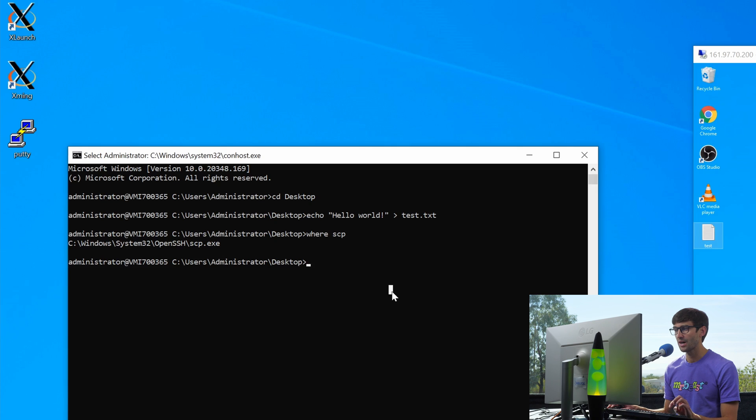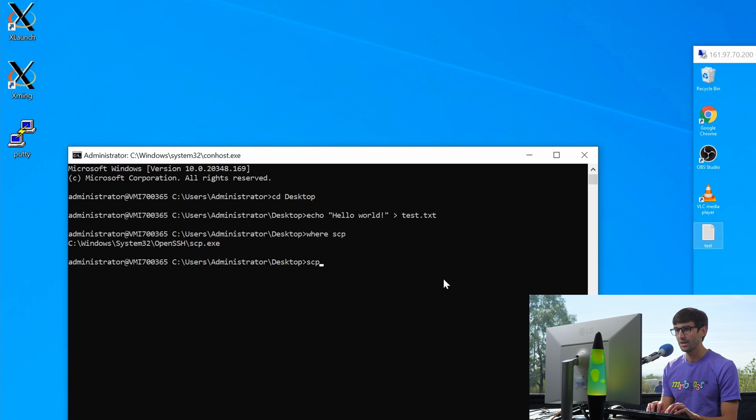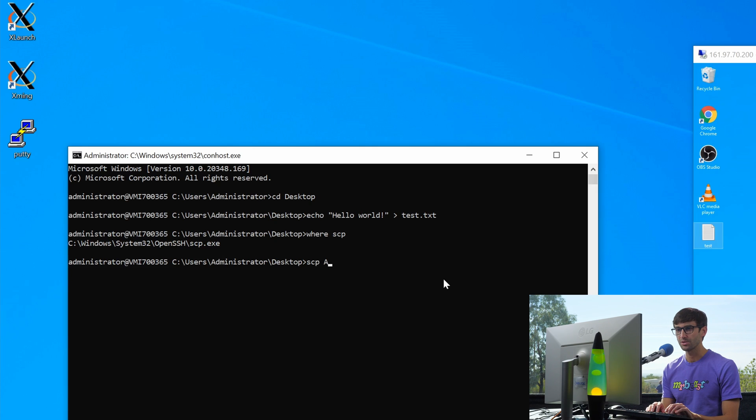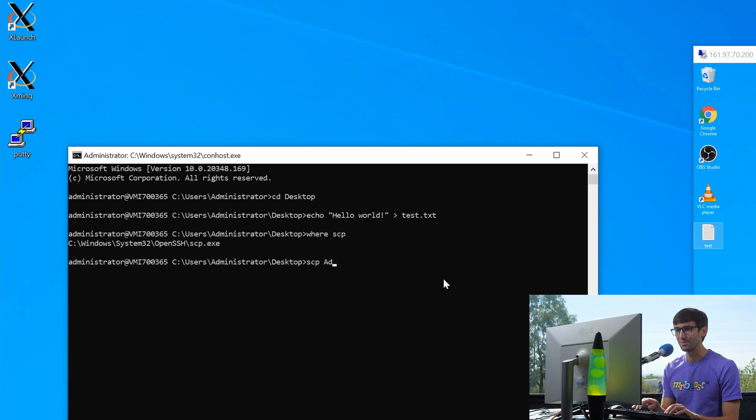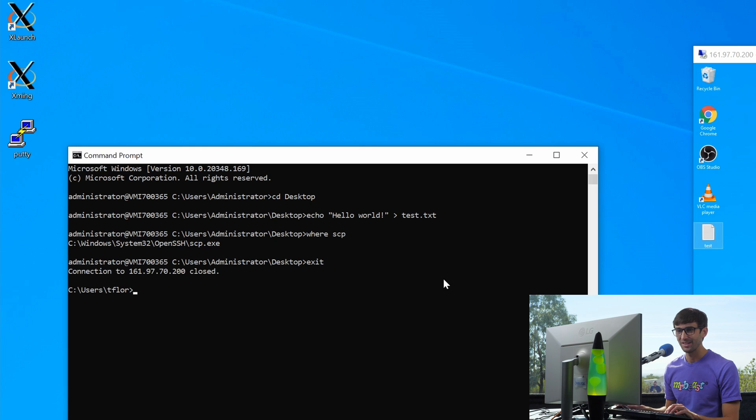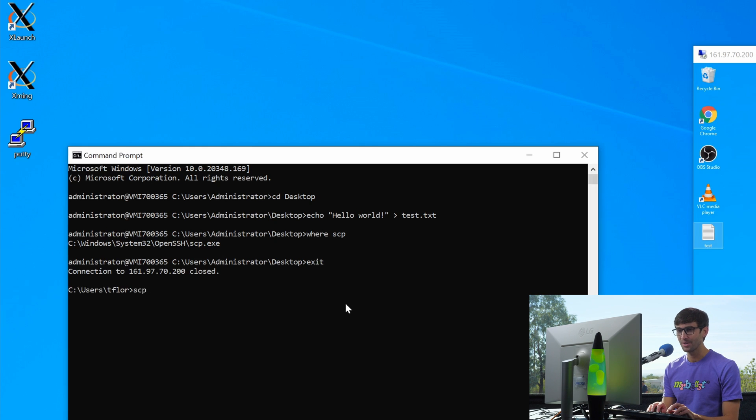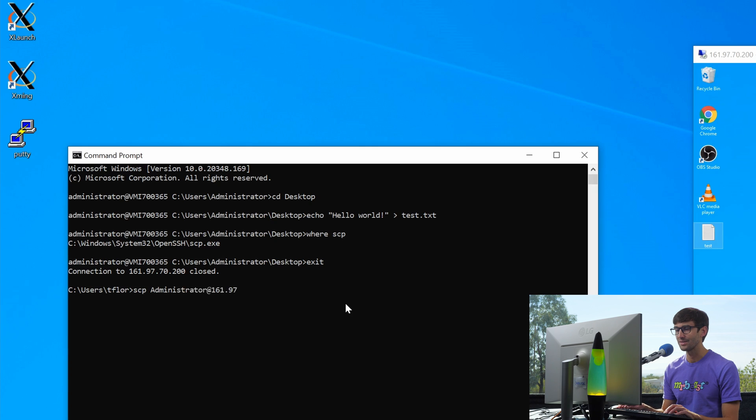Let's do a basic copy. So if we want to copy from this computer remotely to our local computer, that's going to look something like this. SCP now from, we're copying from the remote computer. So let's provide those credentials administrator at that same IP address. I'm sorry. We are on the remote computer. Let's get out of here actually and go to our local computer. So we'll do SCP from the administrator's computer A D M I N I S T R A T O R at that IP address 161.97.70.200.